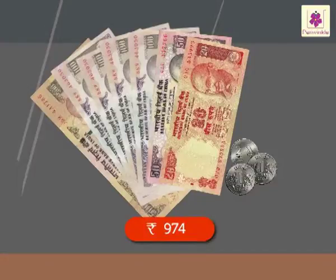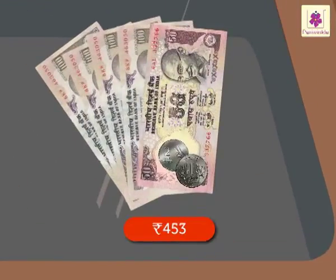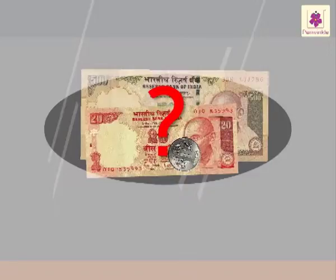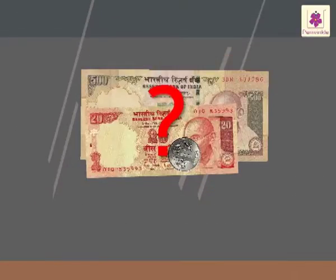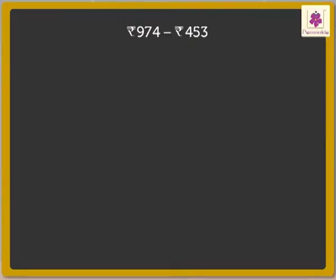Andy had 974 rupees. He spent 453 rupees. What is the amount left with him? Here, in order to find the amount left, we should subtract the amount he spent from the amount he had. So, let us subtract 453 rupees from 974 rupees.